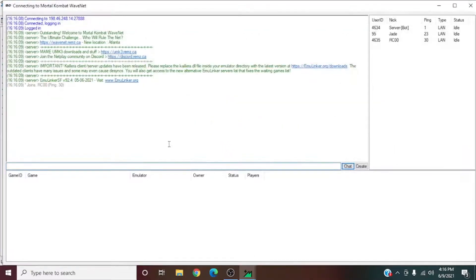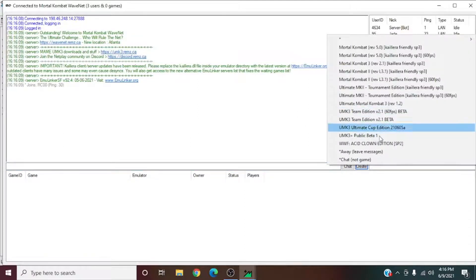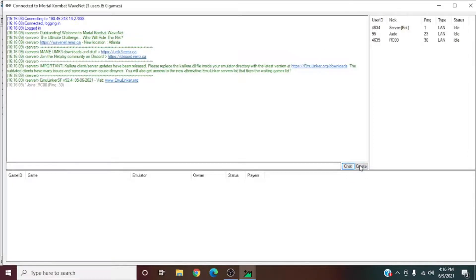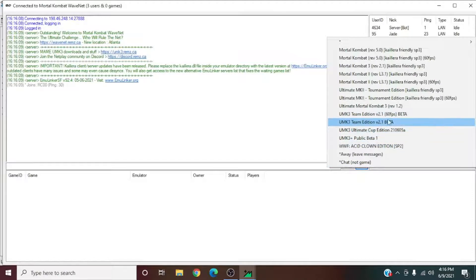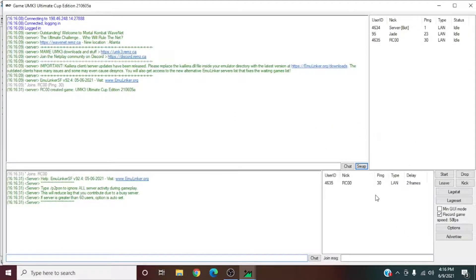Join a server by double clicking it. Once you're in the server, go to Create — right by the chat button — and pick one of these three game options. We'll just put Ultimate Cup Edition. Now you're in a room.